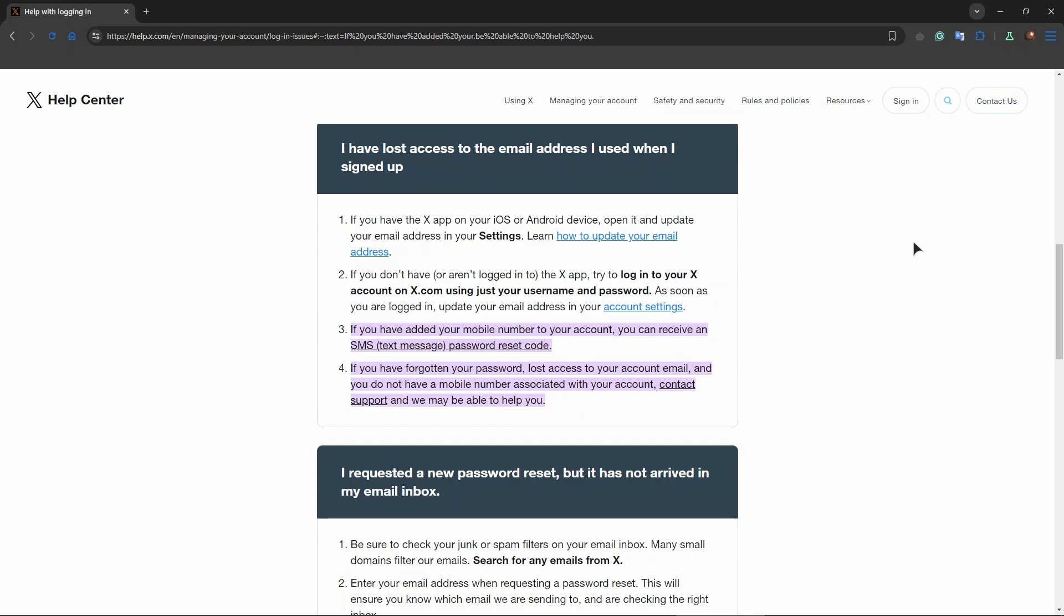In case of email, go to X login page and click on forgot password. Enter your email address associated with your account. If X recognizes the email, it will send you a password reset link.